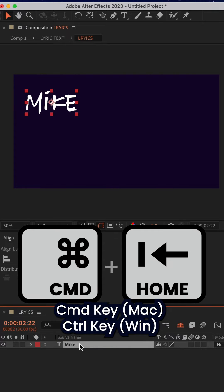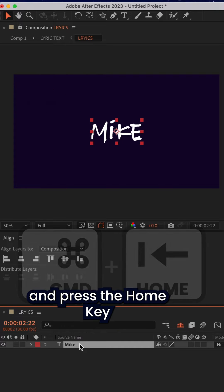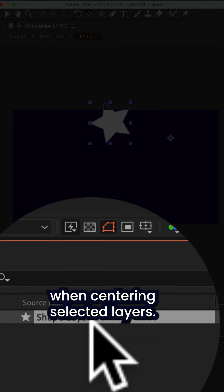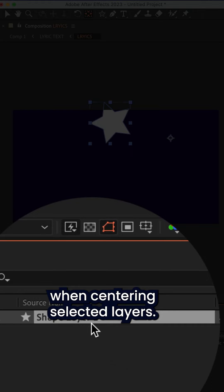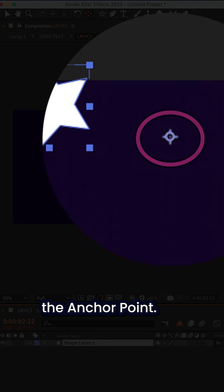Press the Command key if you're on a Mac, Control if you're on Windows, and press the Home key. When centering selected layers, After Effects is going to center the anchor point.